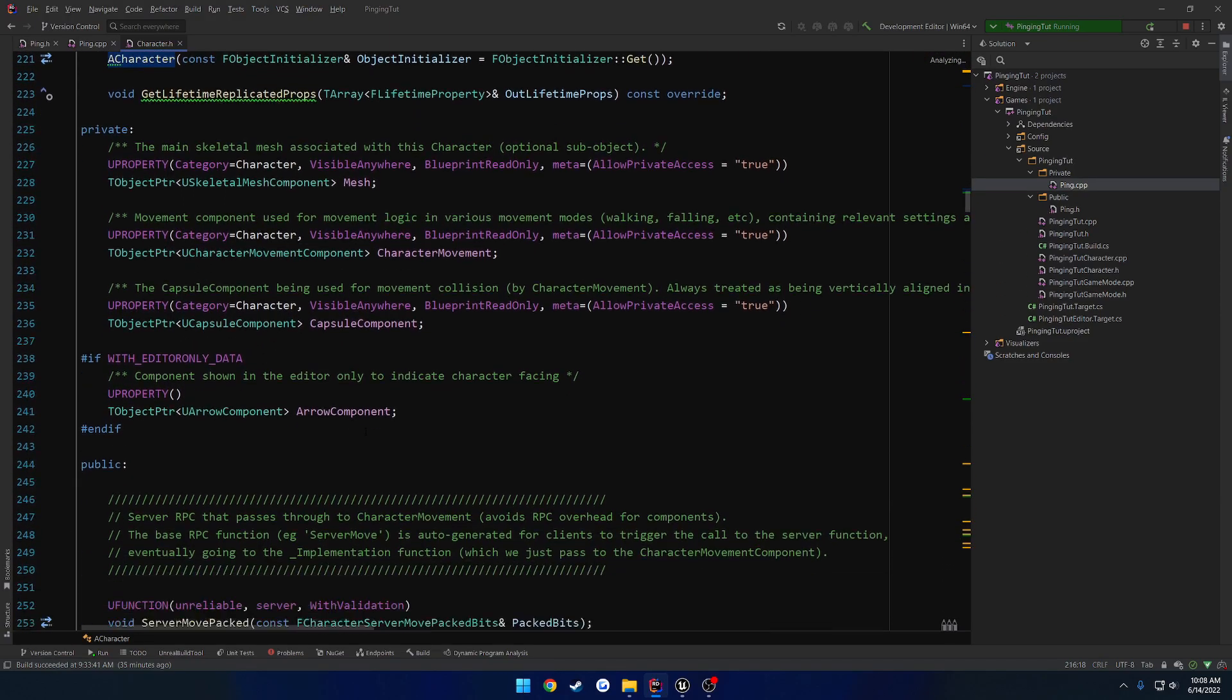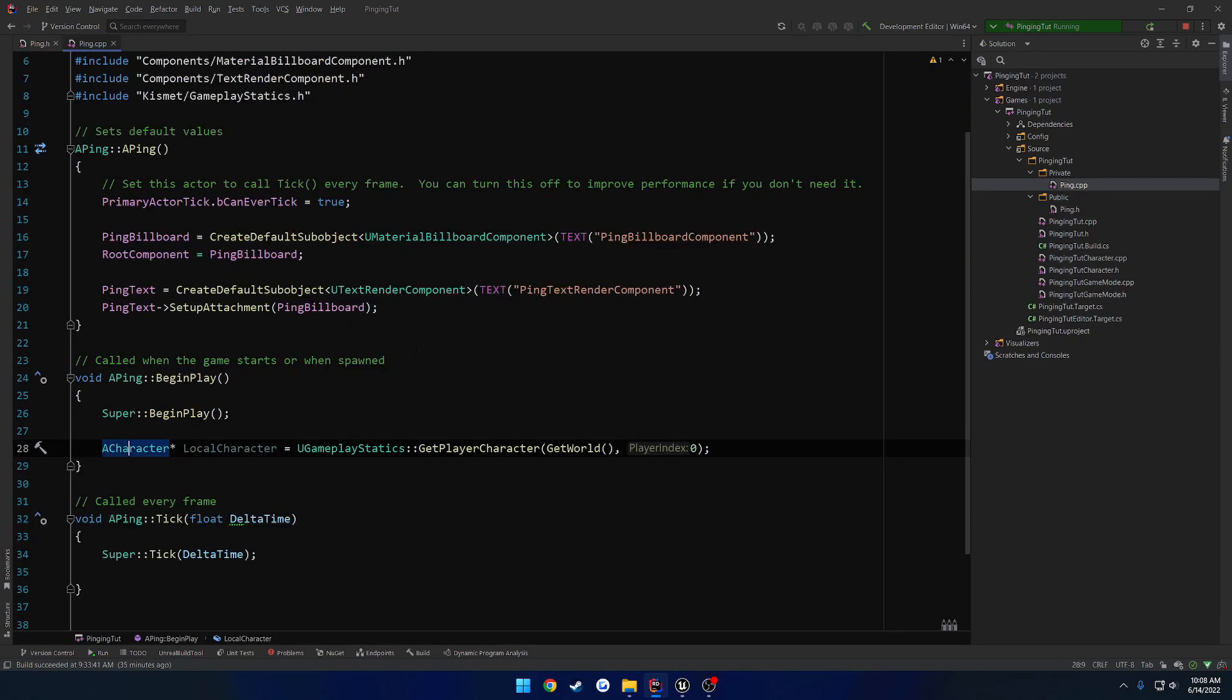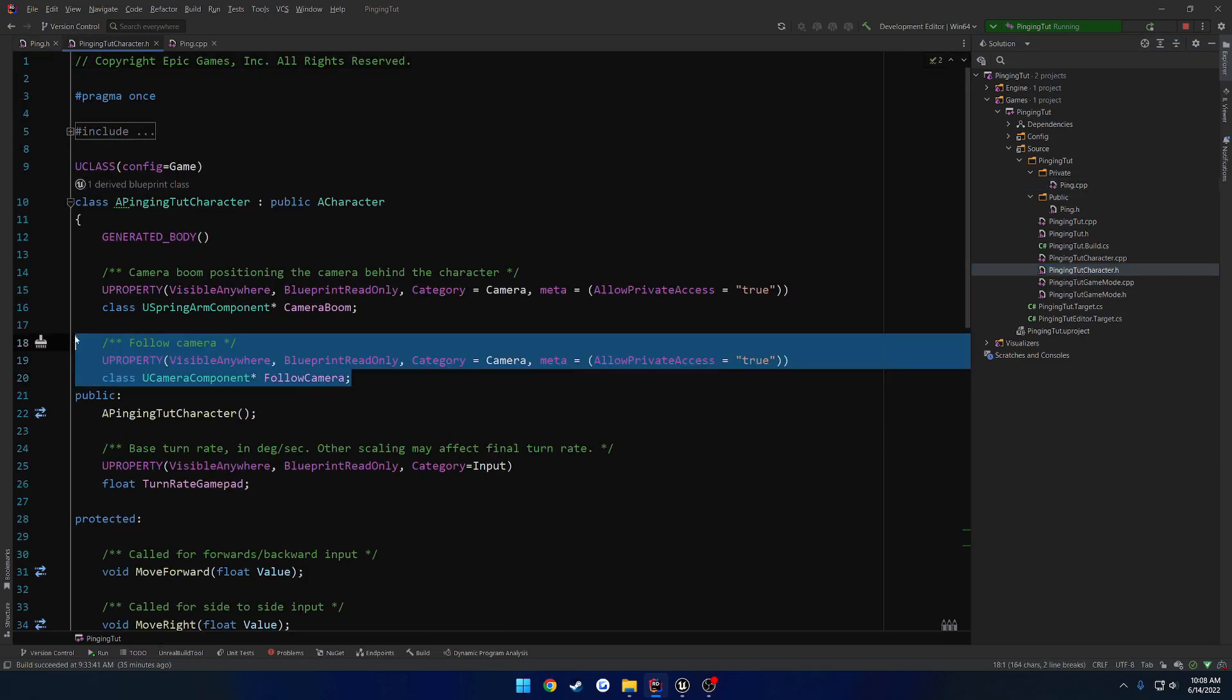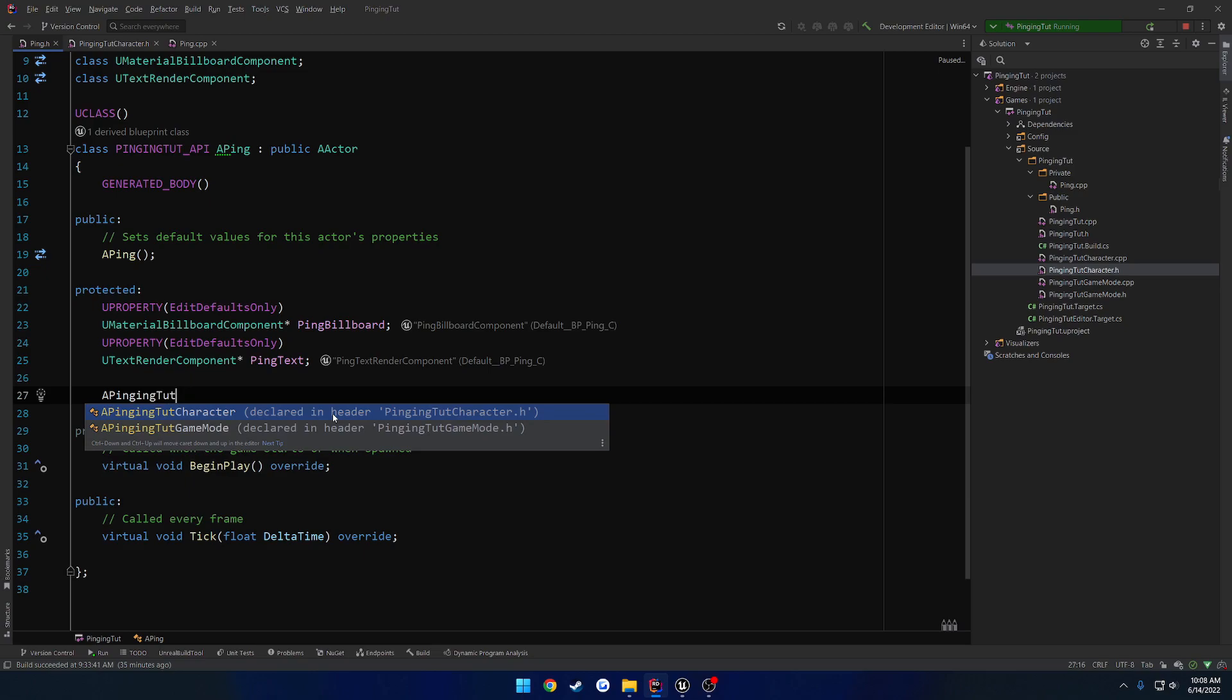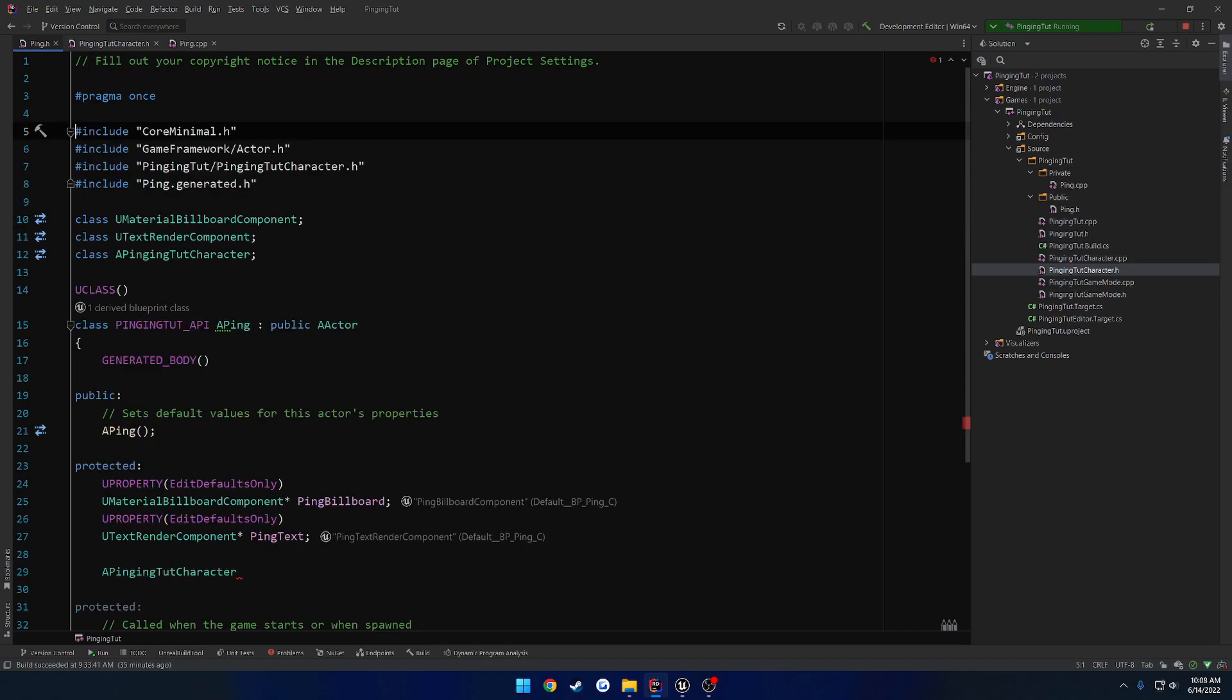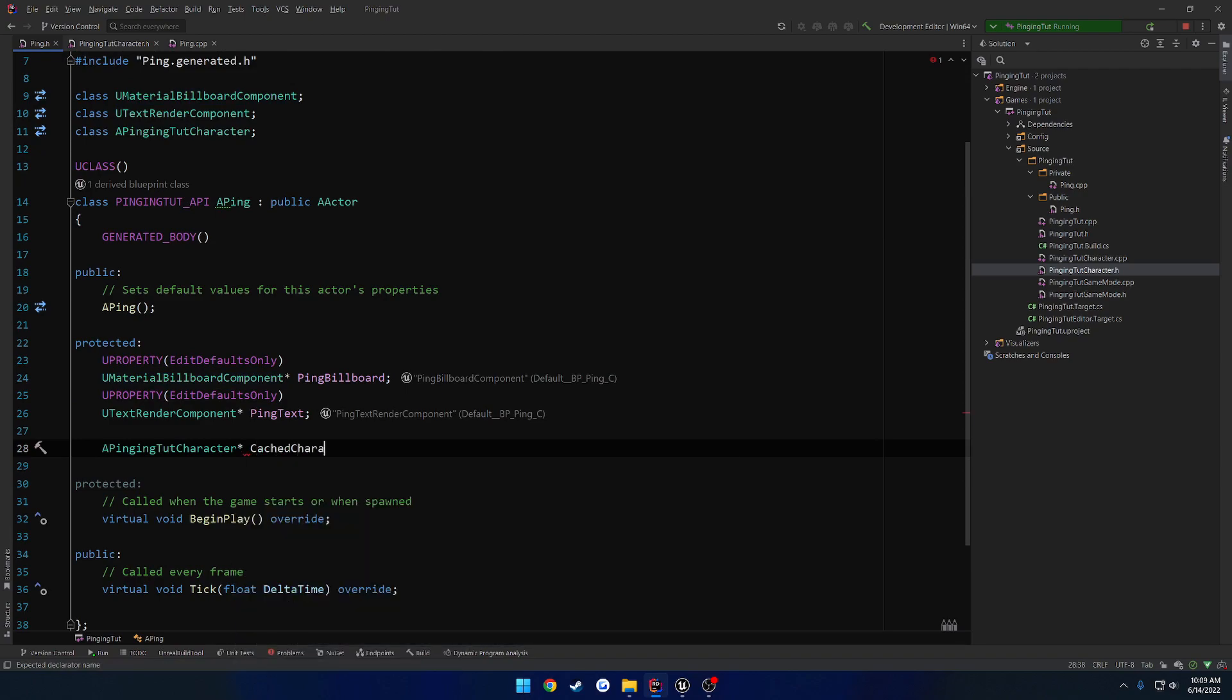Unfortunately, there's no camera component by default, so what we could do is cast it to our own type to get our camera. Let's go ahead and store this in our header so that way we have access to it and we're not repeatedly having to get it. So we have our default character here, pinging tutorial character, which has the follow camera and all that. We want to store the type of a pinging tutorial character. It went ahead and included for me, I'm going to go ahead and forward declare it instead. This one's just going to be cached character.